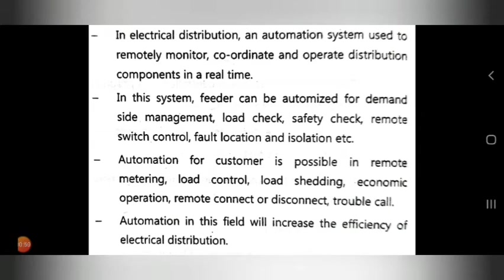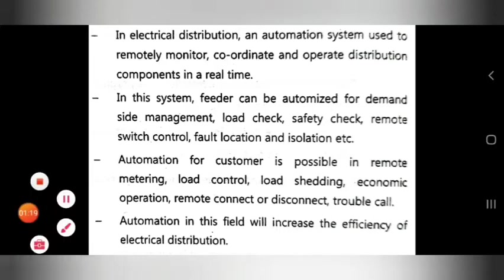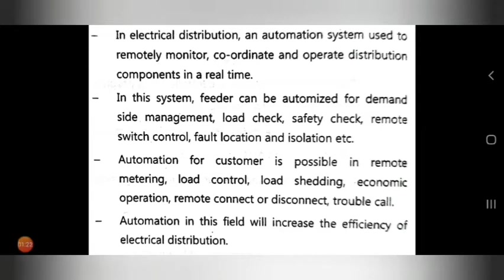In electrical distribution, the feeder can be optimized for demand-side management, load check, safety check, remote switch control, and fault location and isolation. The systems that come under this include safety check system, remote switch control system, and fault location system.